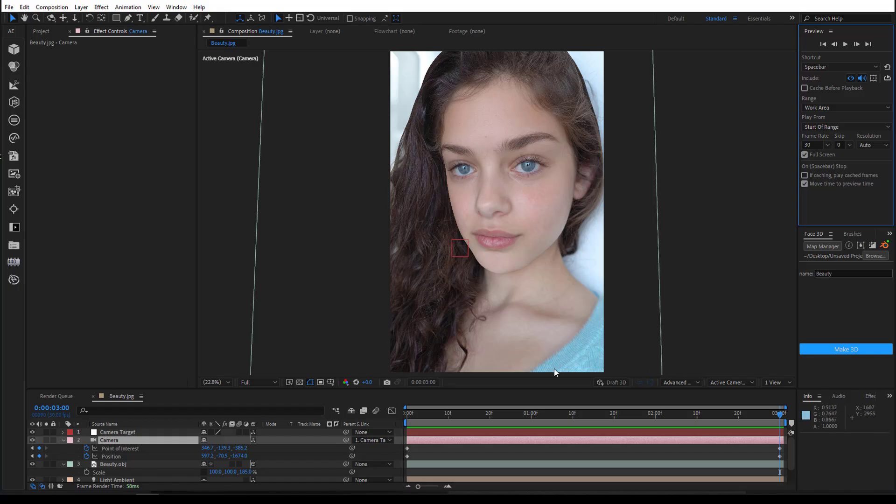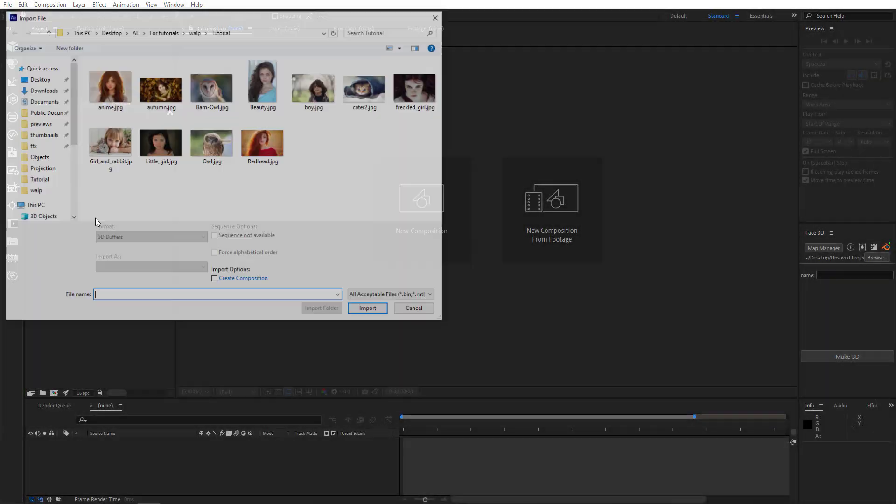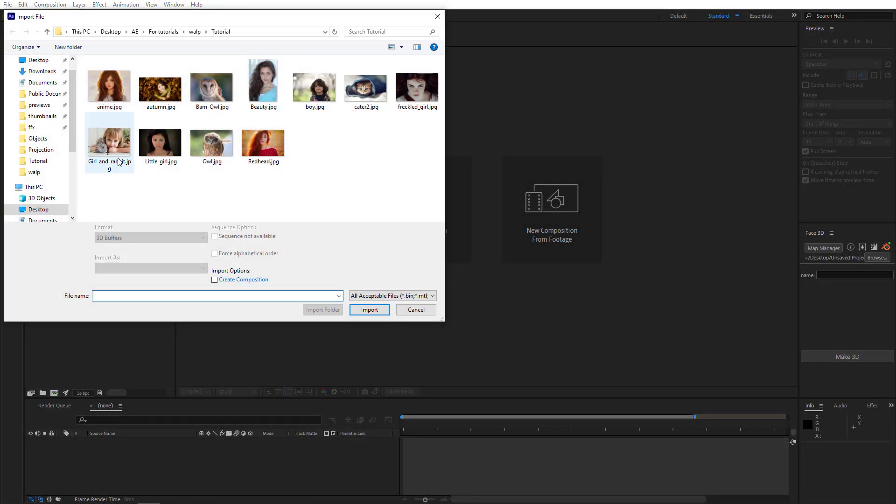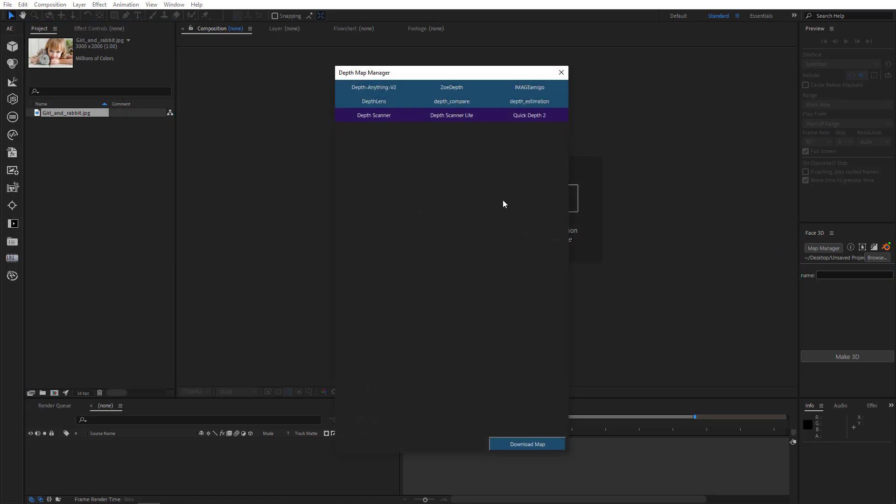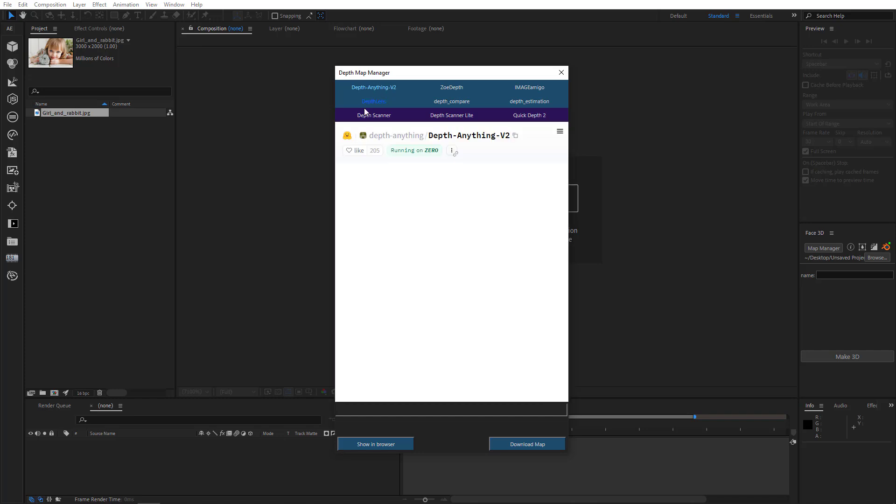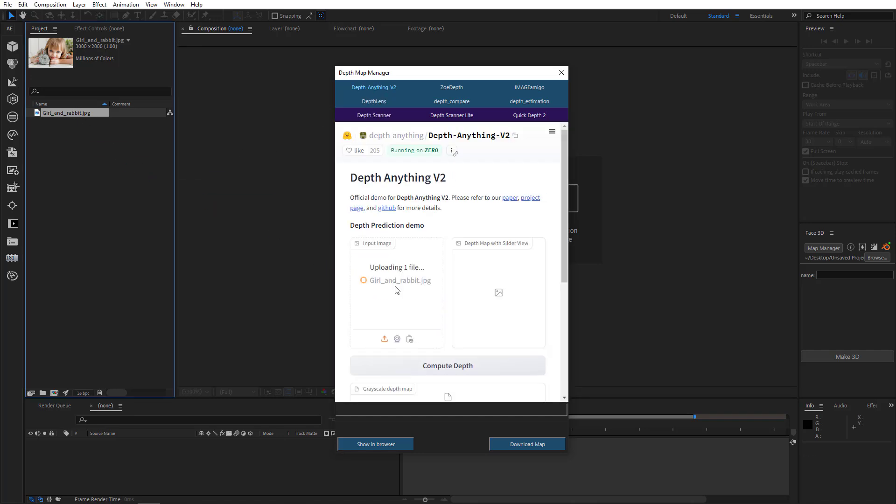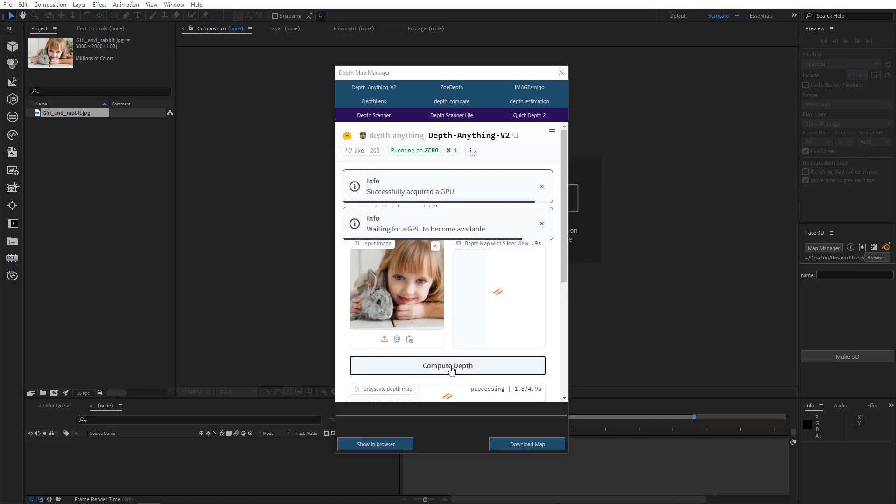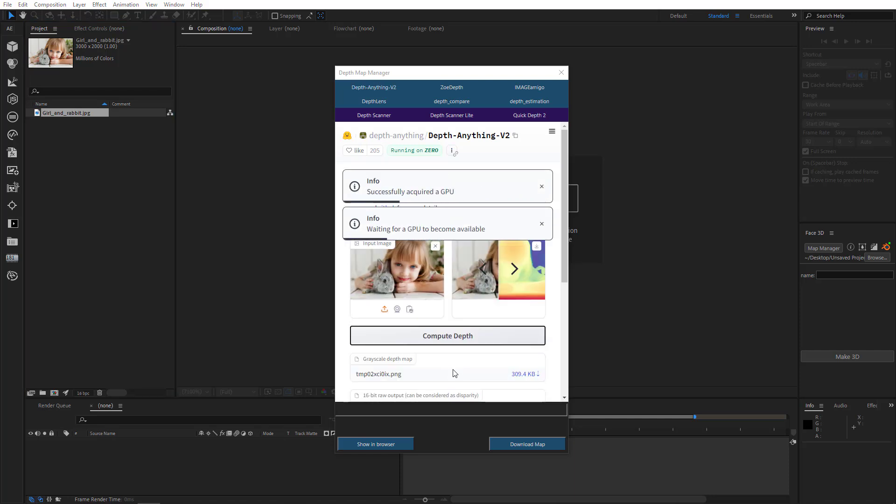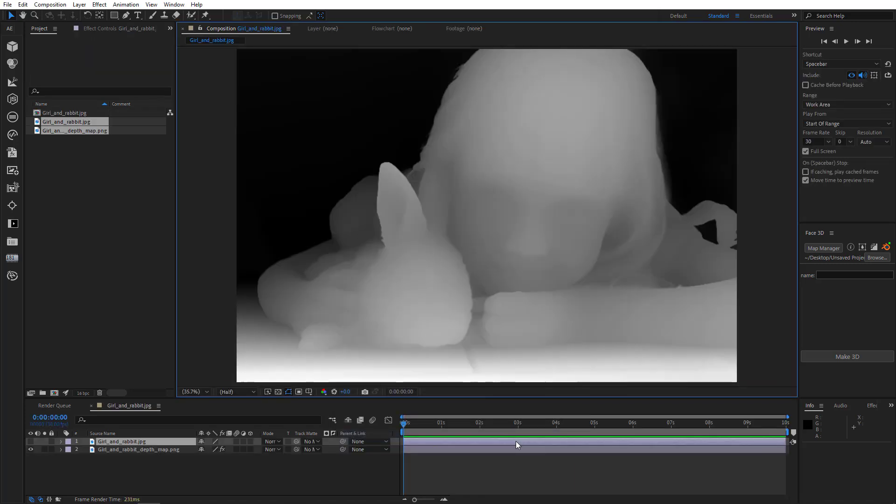Okay, let's animate another image. Let's pick this little girl with a rabbit this time. I'll quickly generate depth map. Add it to the scene. There we go.